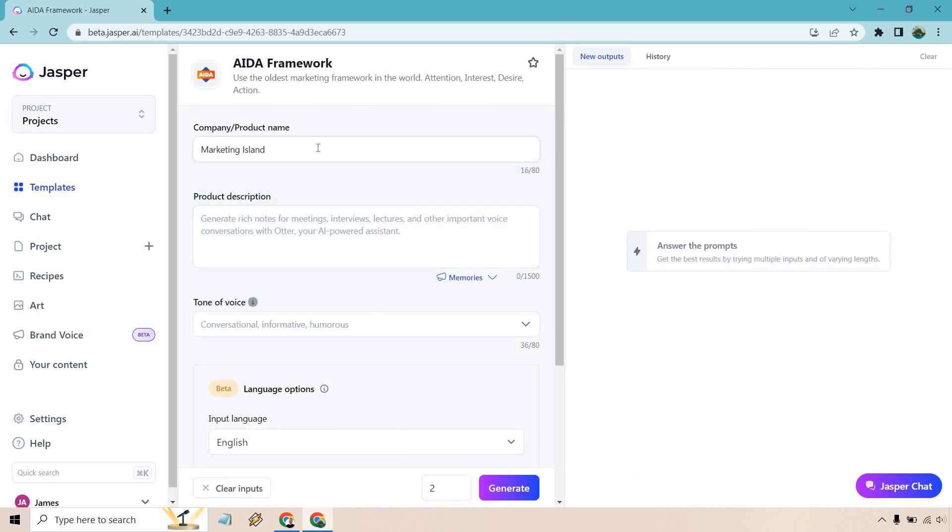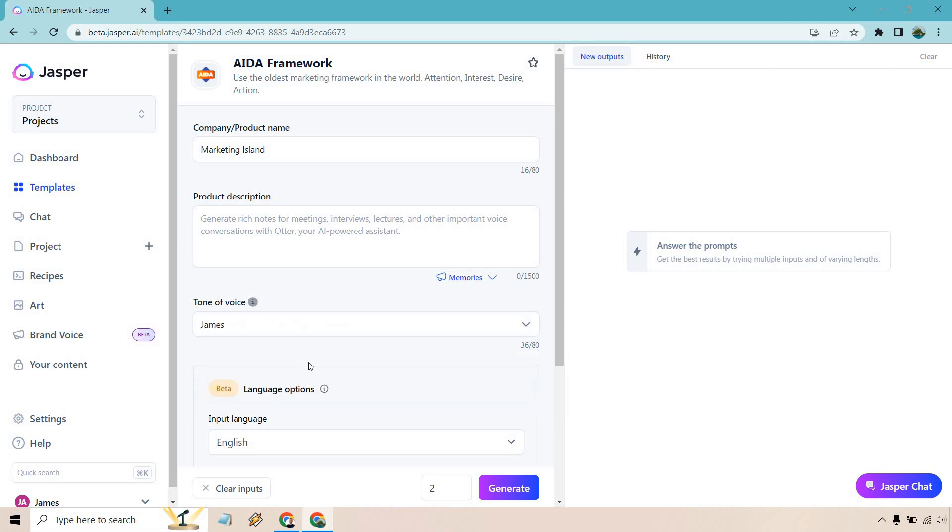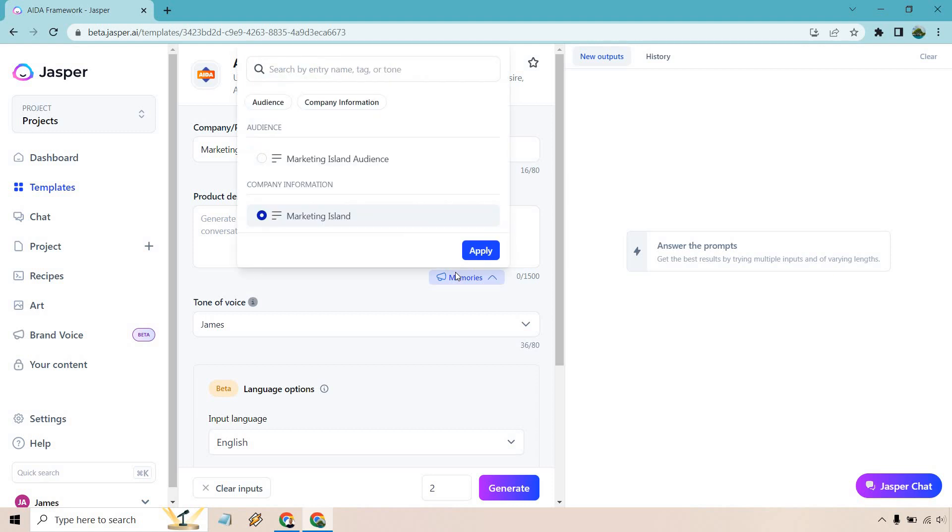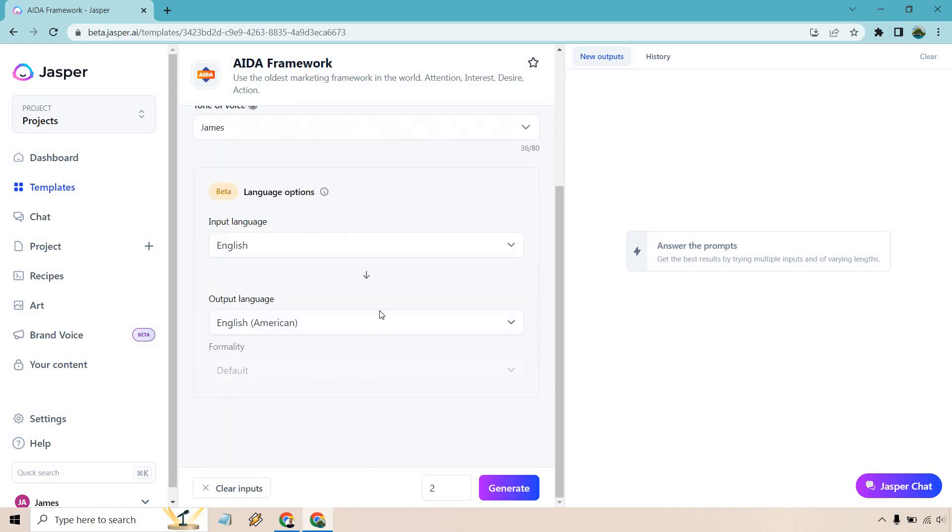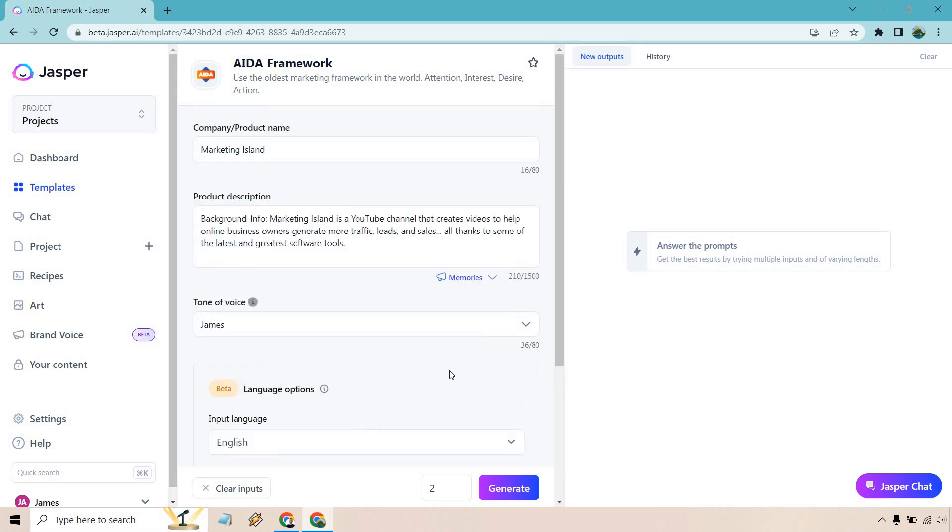All right so let's go with, we have Marketing Island that's our company or product name. So tone of voice, like I talked about I utilized my voice in a previous one so that's still going to be here and now we have our memory section. Instead of writing it in we can get our fact-based memory included in here to make our life much easier. So we have our company information that's going to be great. This is what I had right here. Everything looks great. So we have English. We have two inputs. Let's generate and see what we get.